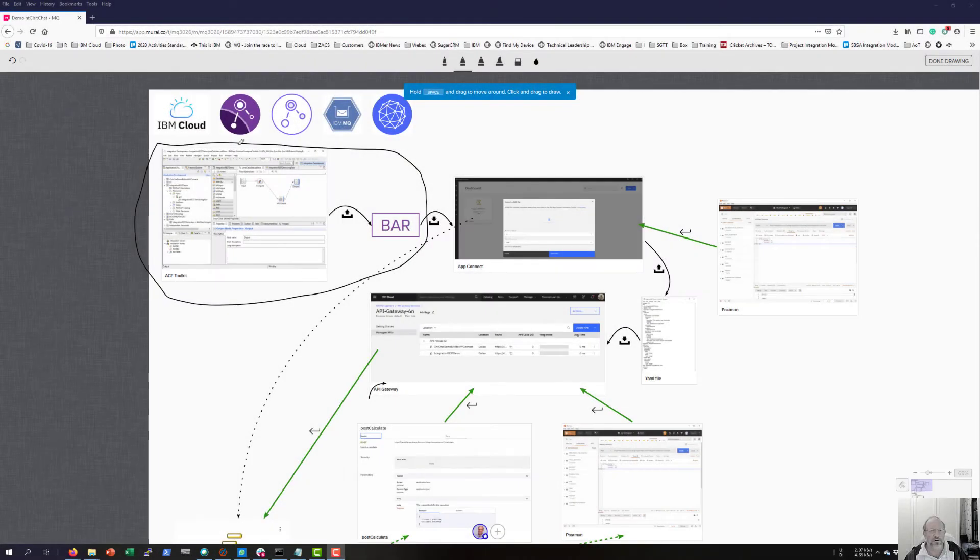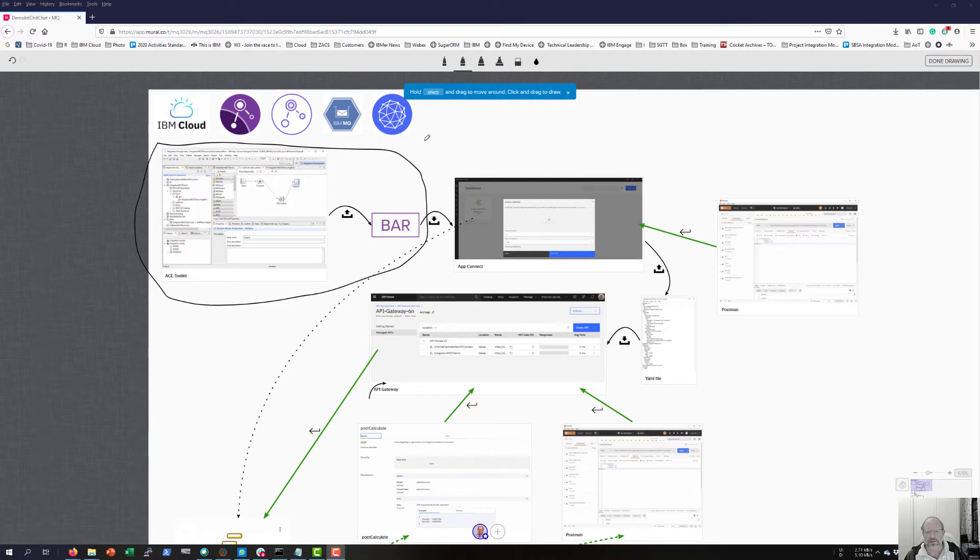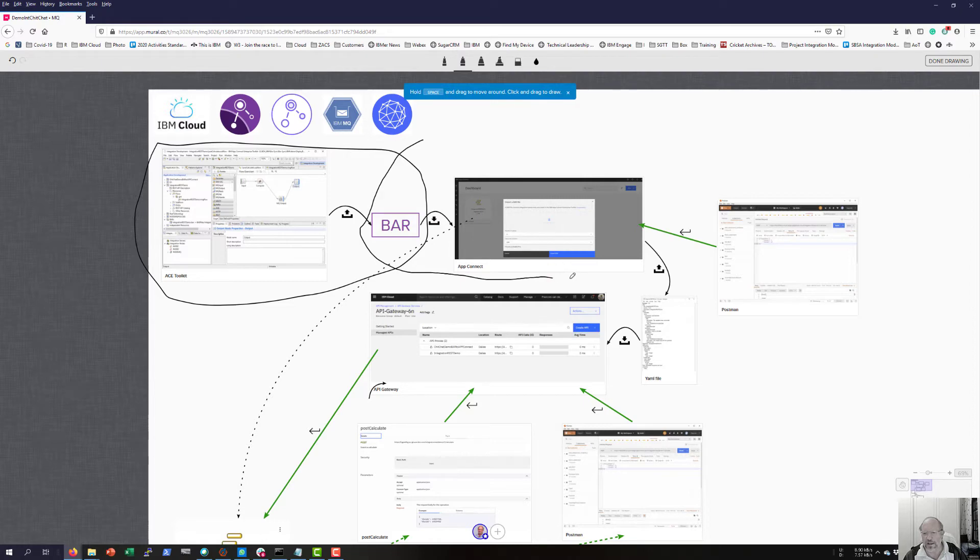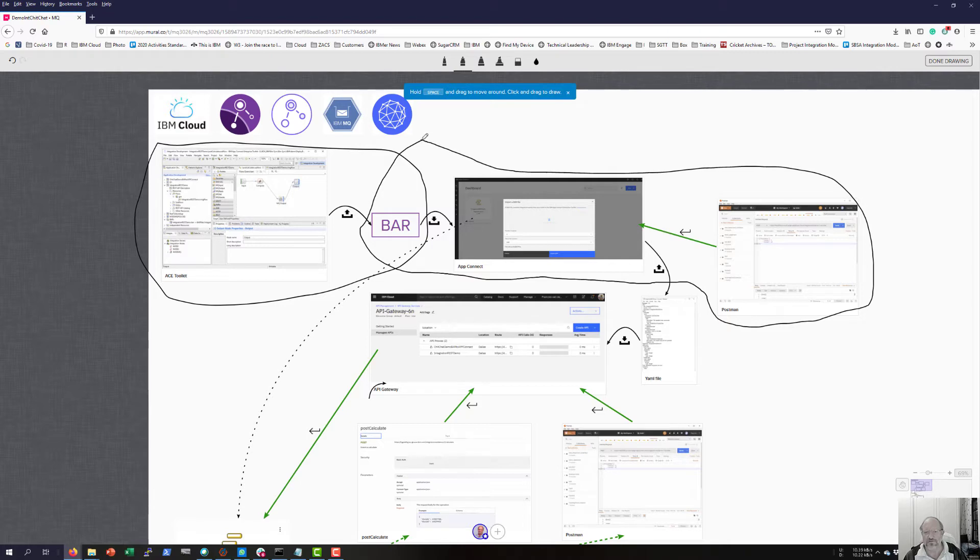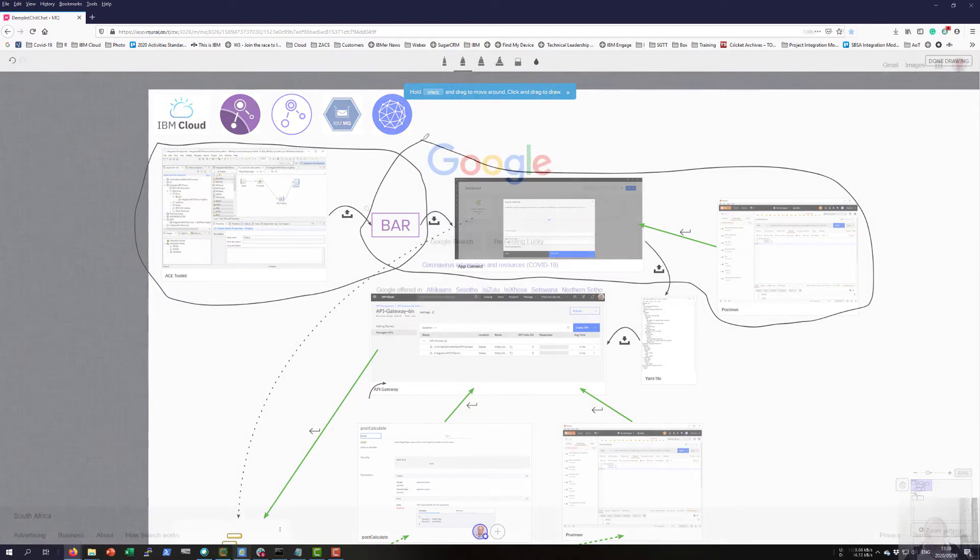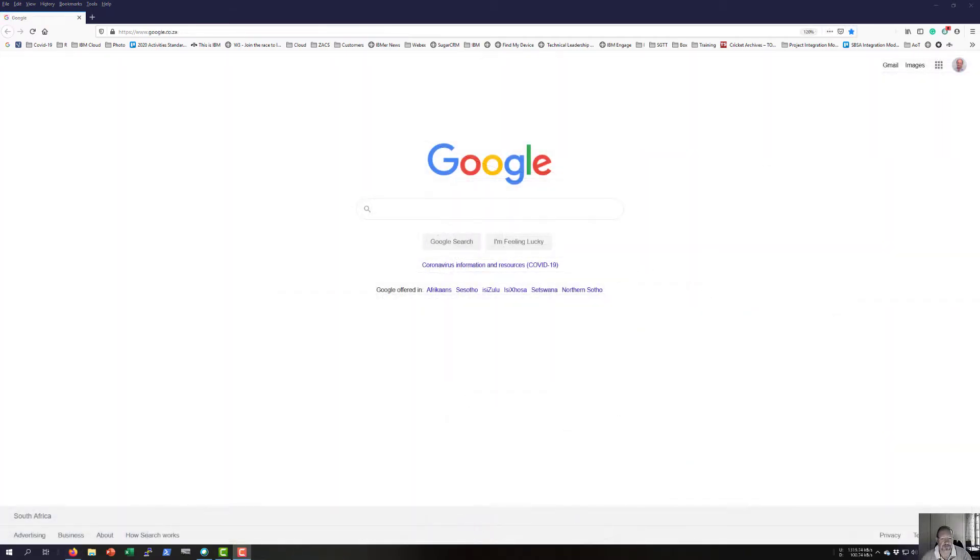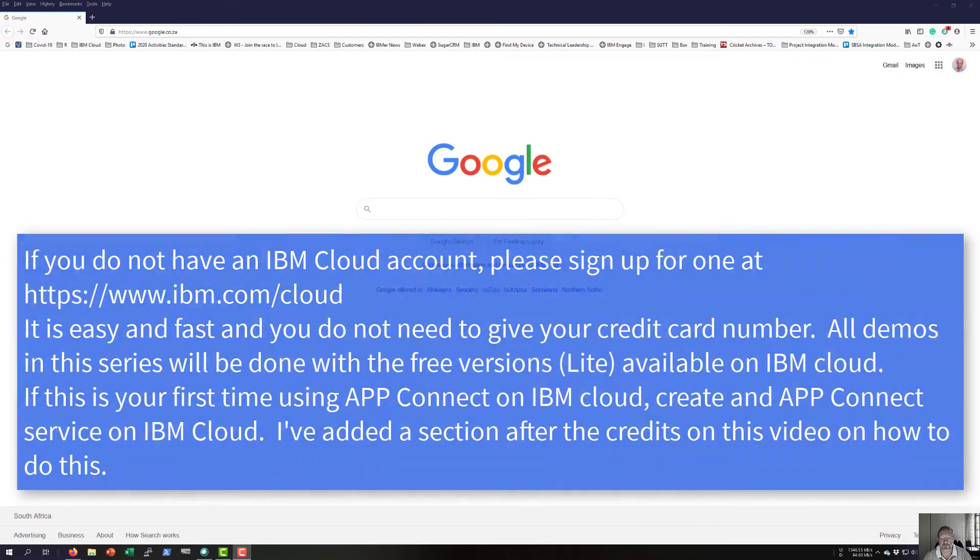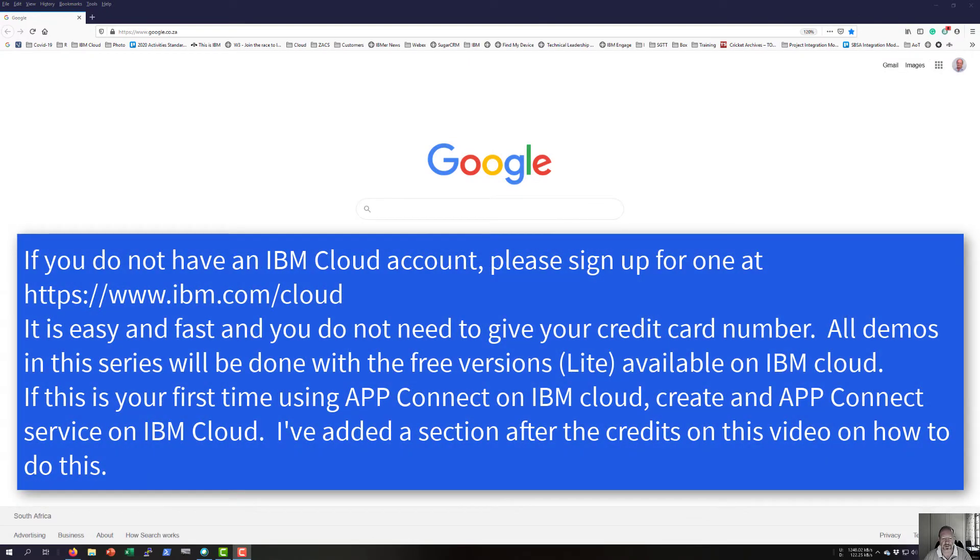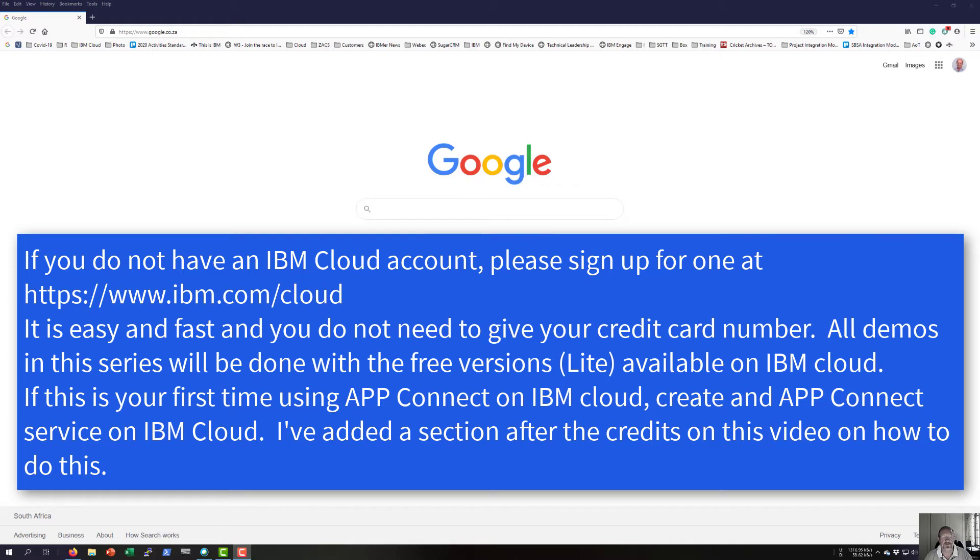In the first demo, we had to look at how to use IBM App Toolkit to create a bar file. The second demo now I'm gonna use this bar file and I'm gonna include it in AppConnect, and I'm gonna use Postman to test that interface. For me, I'm gonna use the bar file created in the previous step to deploy that bar file on IBM AppConnect on IBM Cloud, and I'm gonna use Postman to test the interface.